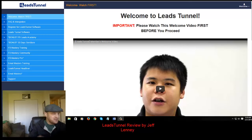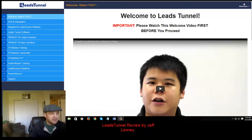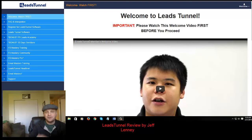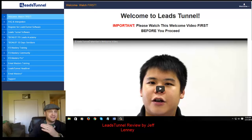Hey folks, what's going on? This is Jeff Linney. I wanted to give you guys my review of Leads Tunnel by Onyx and Gall, Jimmy Kim, and Fred Lamb.